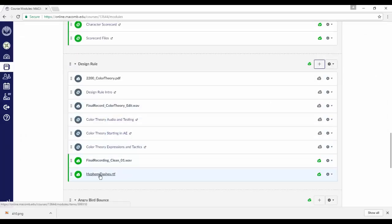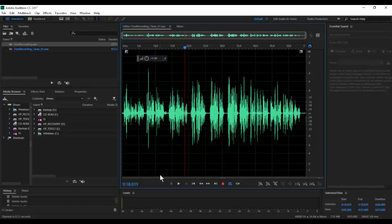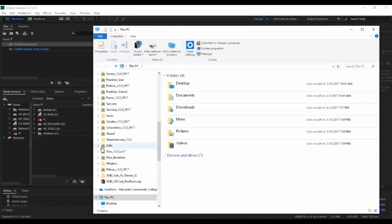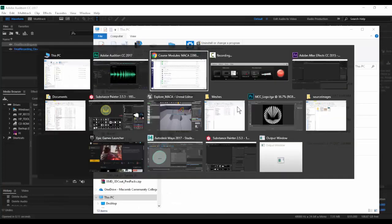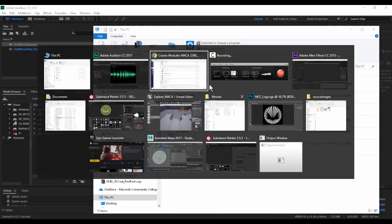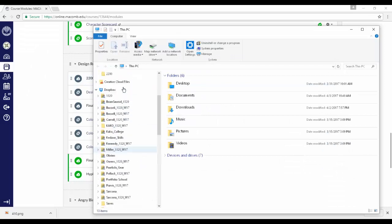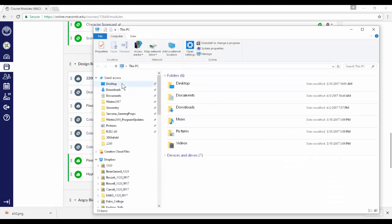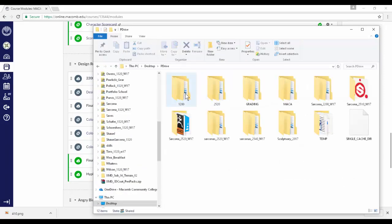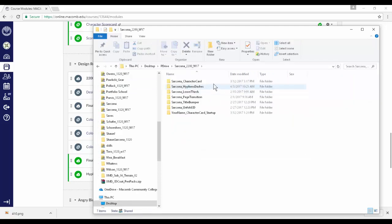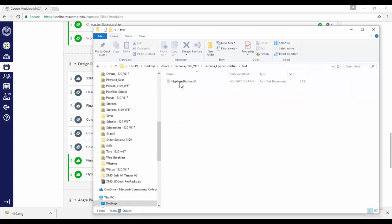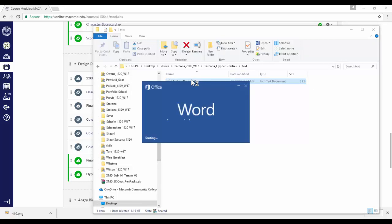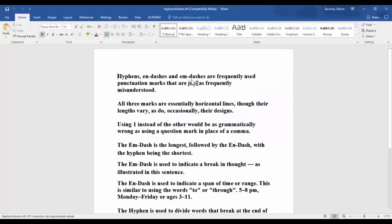So there's a hyphens and dashes RTF, which is a rich text file. There's not really any formatting to it. The text for this is not that long. I've broken it up into the different ideas of how you can tell the story, or how you should attack each area. So it says, hyphens, n-dashes, and m-dashes are frequently used punctuation marks that are just as frequently misunderstood.